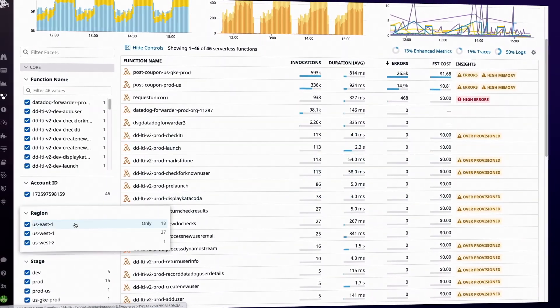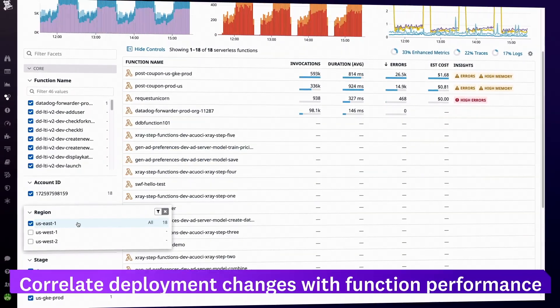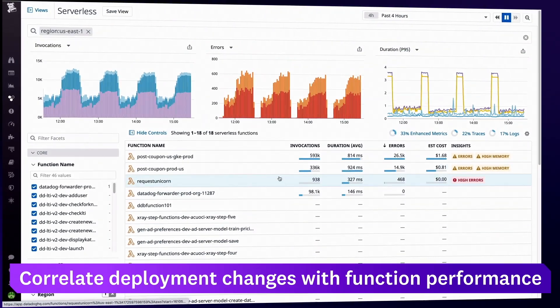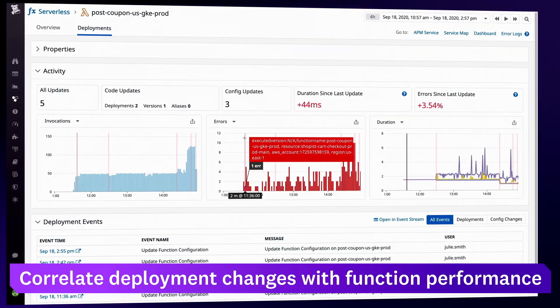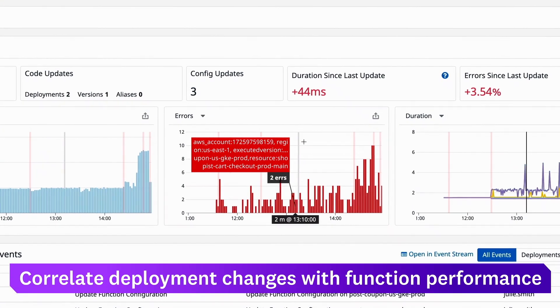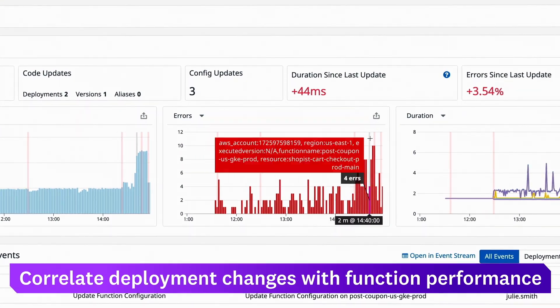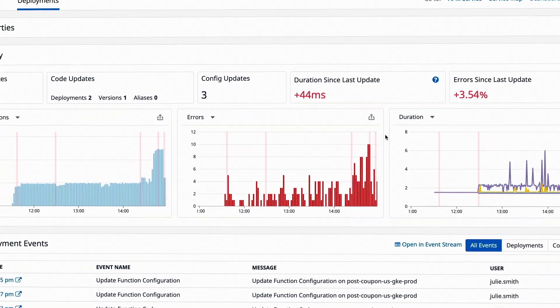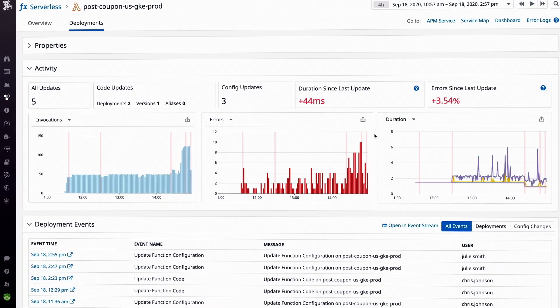Using tags, you can drill down to a function and view its deployment history, allowing you to correlate problems with new versions of code or configuration changes.